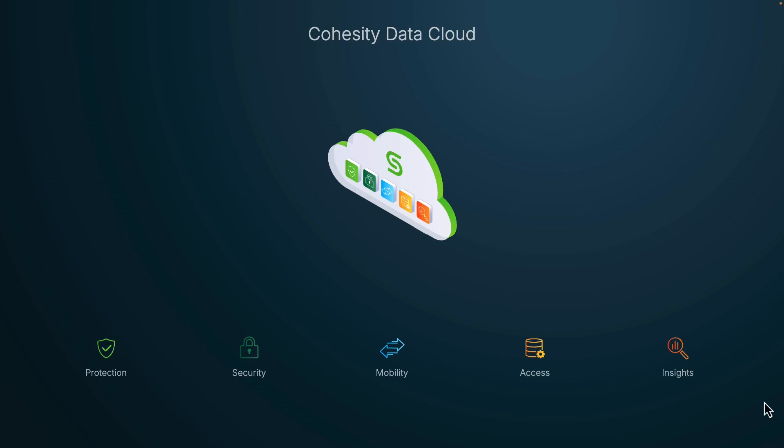In this video, we'll explore Cohesity Gaia, an AI-powered conversational search solution that significantly enhances productivity and return on investment by streamlining information retrieval with secure, role-based access controls that grant access only to those who need it.